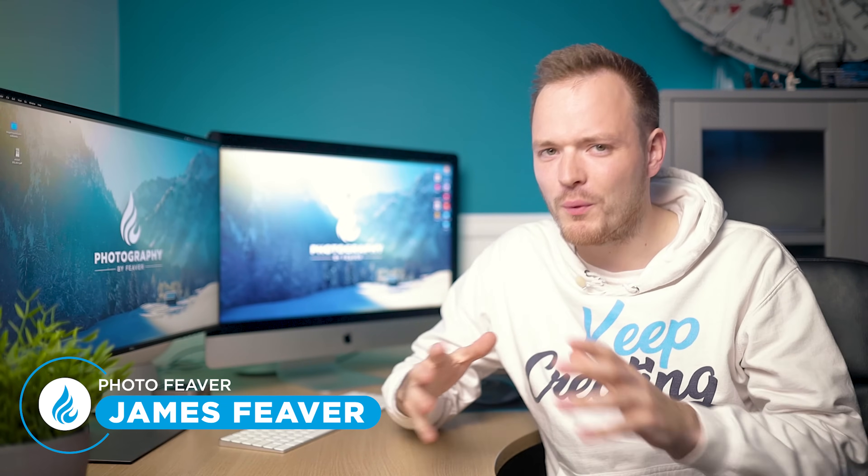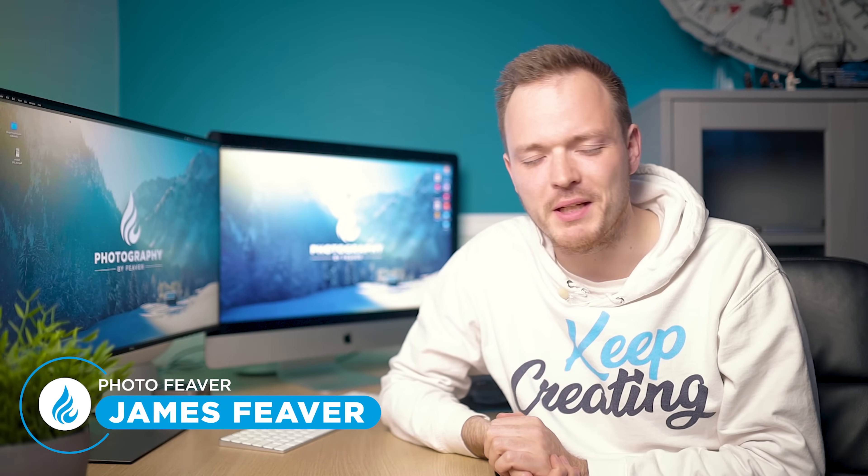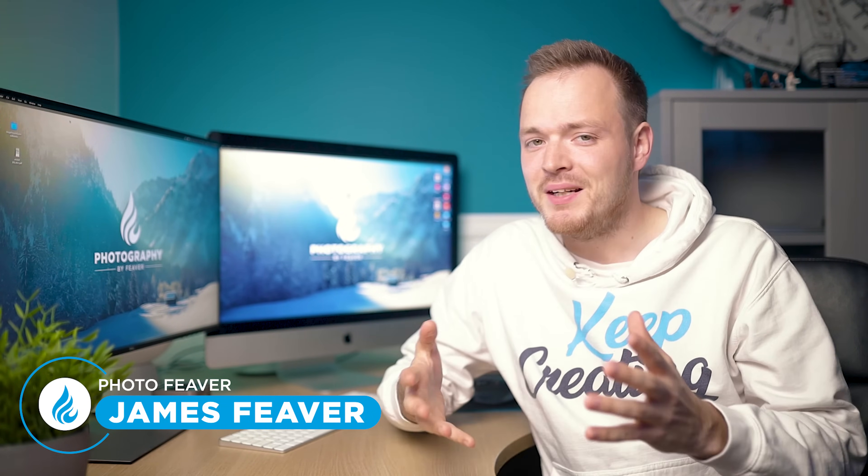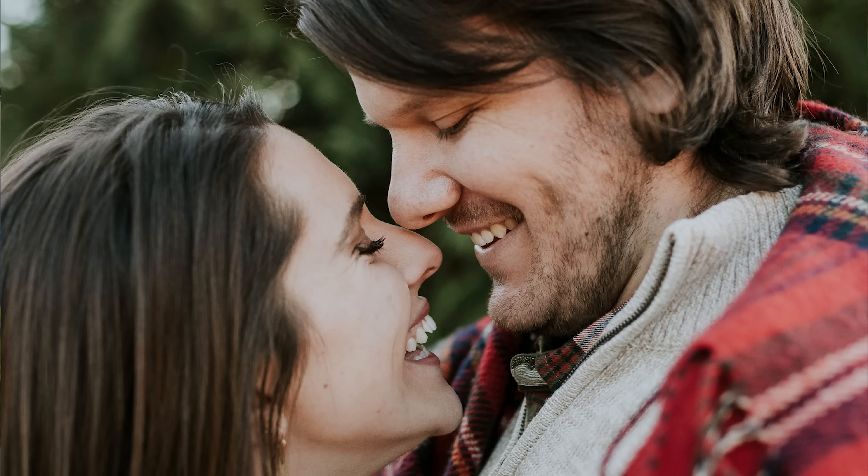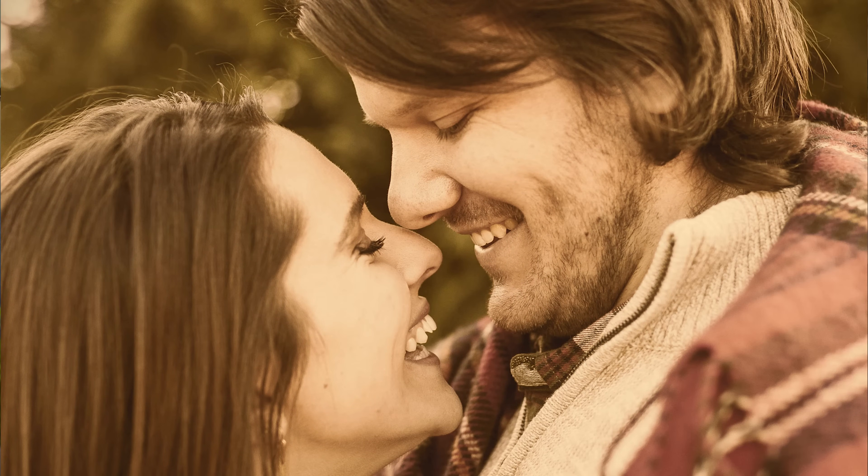What is up guys, Photo Fever here and welcome back to another Tuesday Two Minute Tutorial. Today I'm going to be showing you how you can create this sepia tone effect in your photos using Photoshop, and I'm going to start right now.